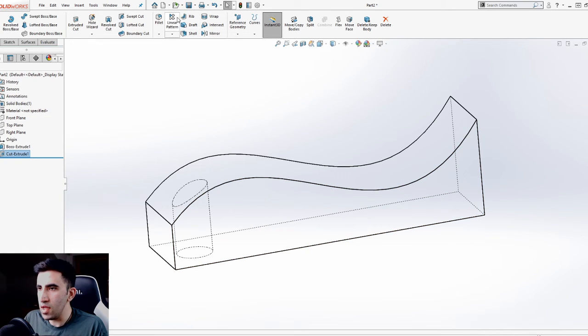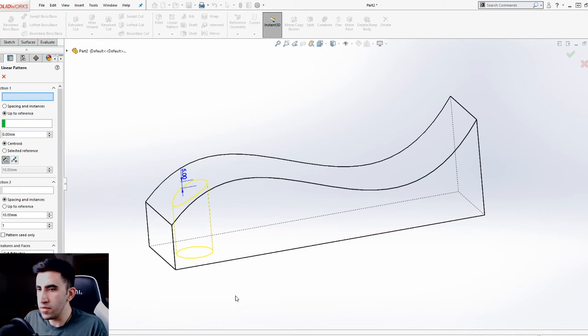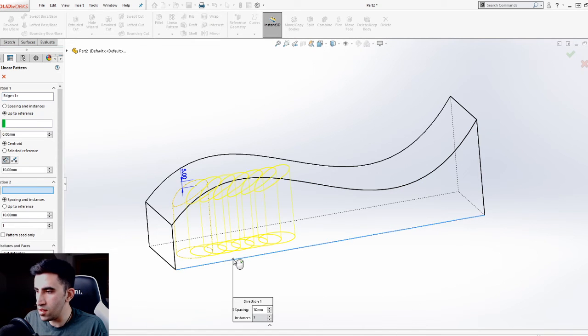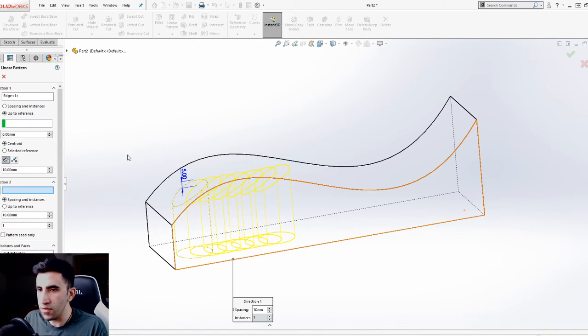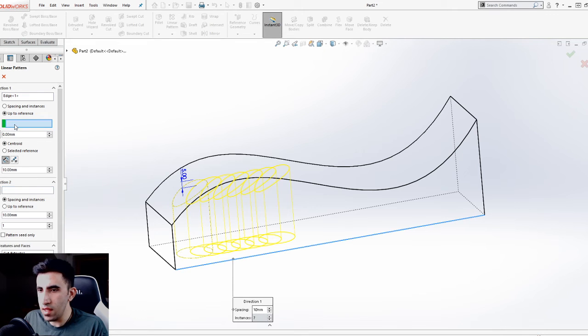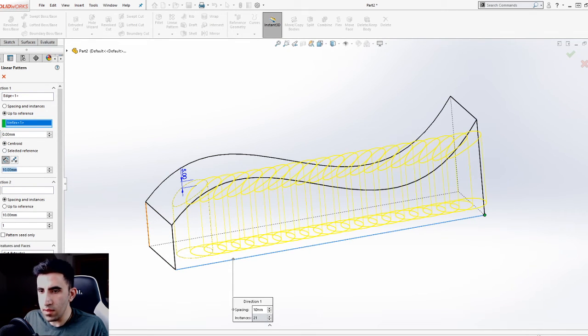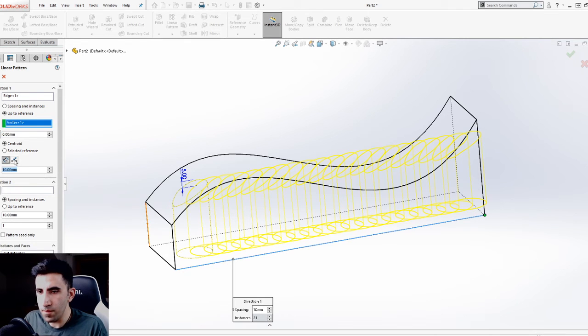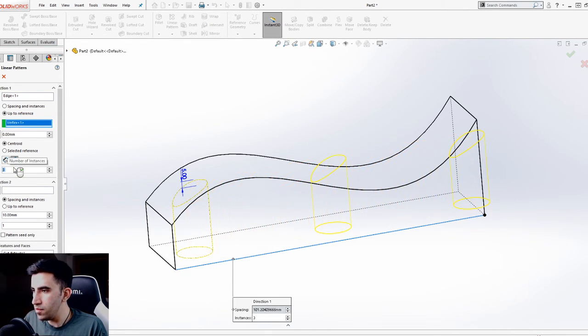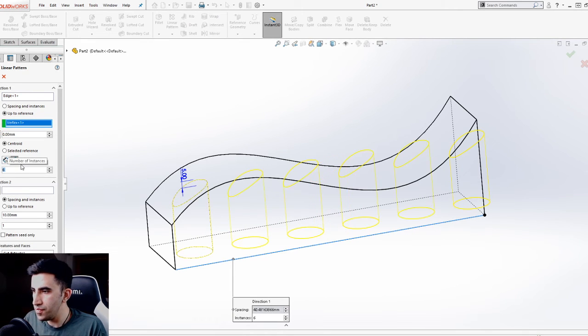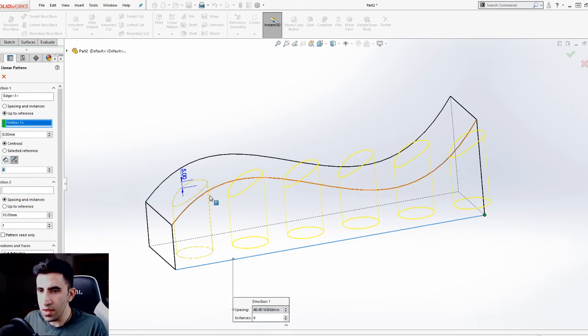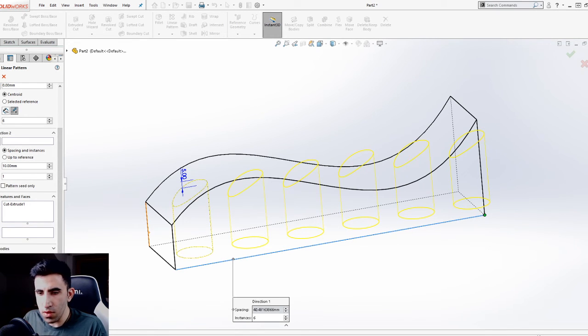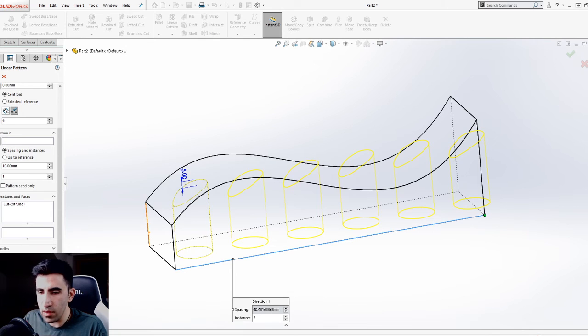See what happens if I try to create a pattern out of this. First I need to define a direction. I will pick this straight edge on the side of the component, and as the end reference, let's just pick this point. Let's say six instances. Scroll down the property manager tab. This is the geometry pattern.